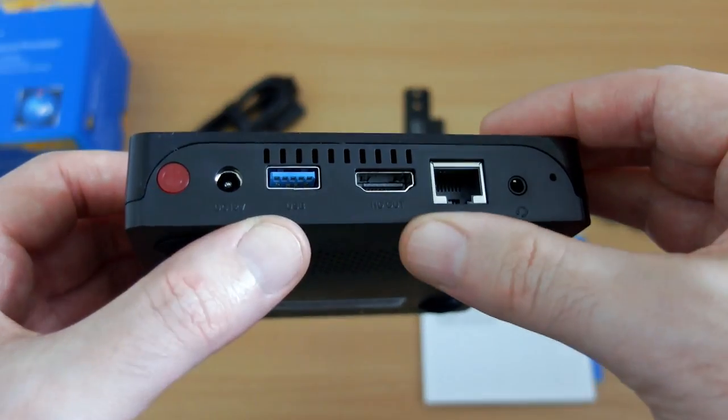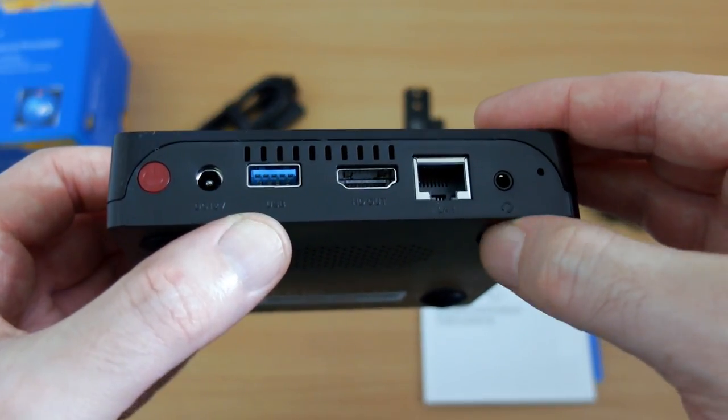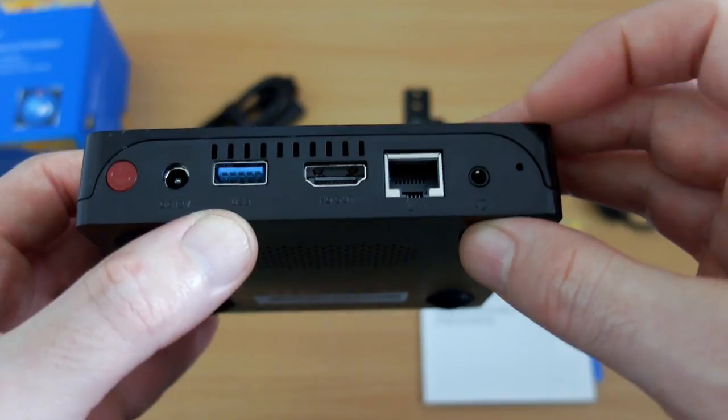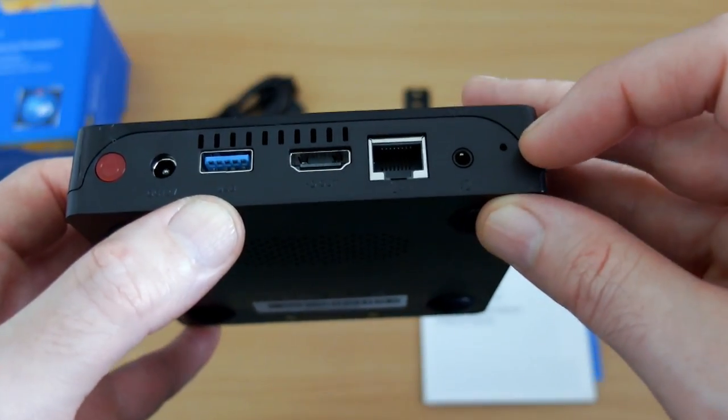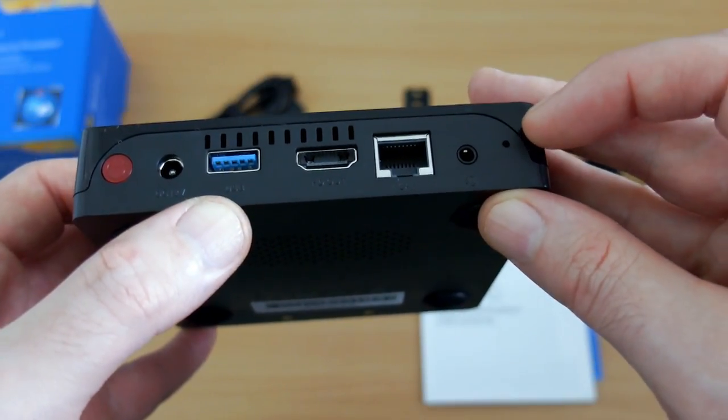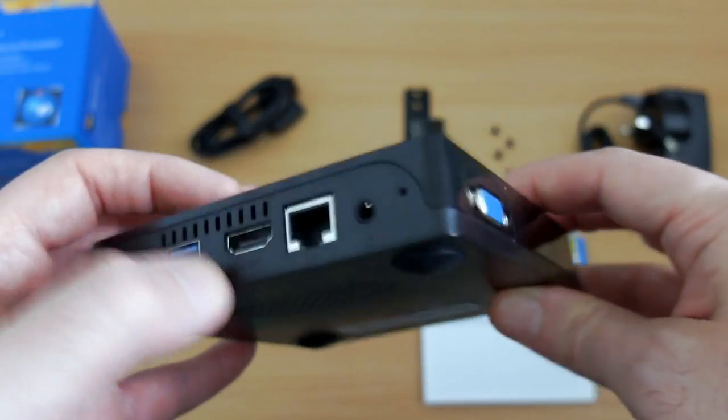The blue port is your USB 3. HDMI out. There's your Ethernet port. The headphone and microphone is a dual port, and there is a reset button there as well.